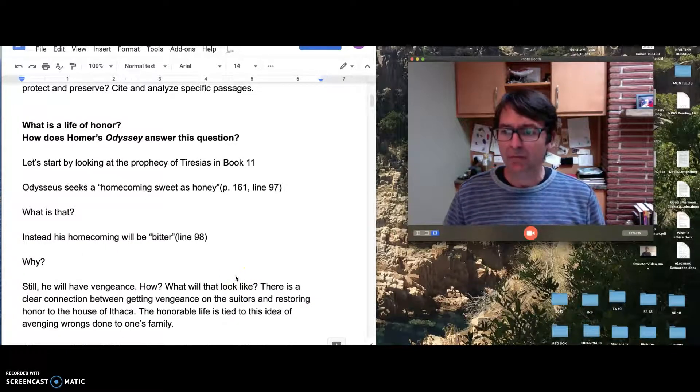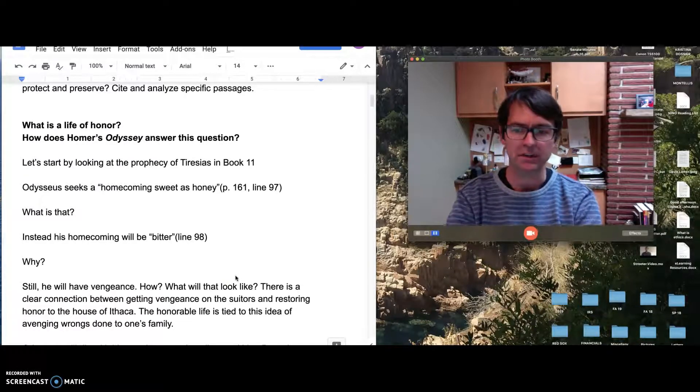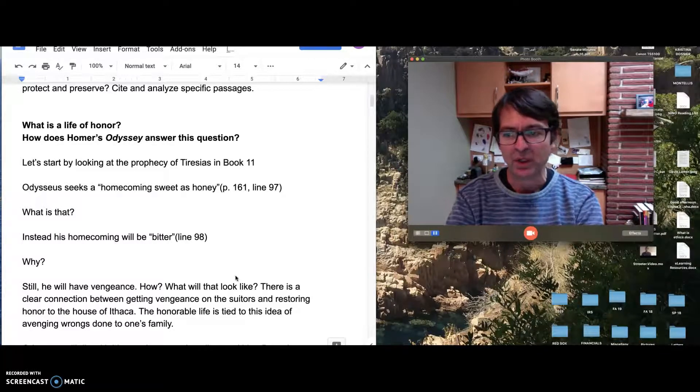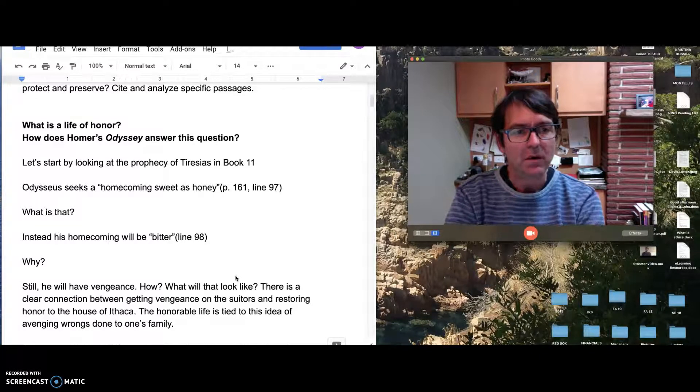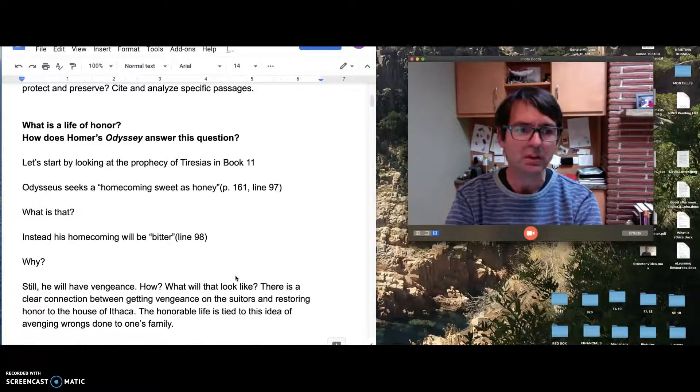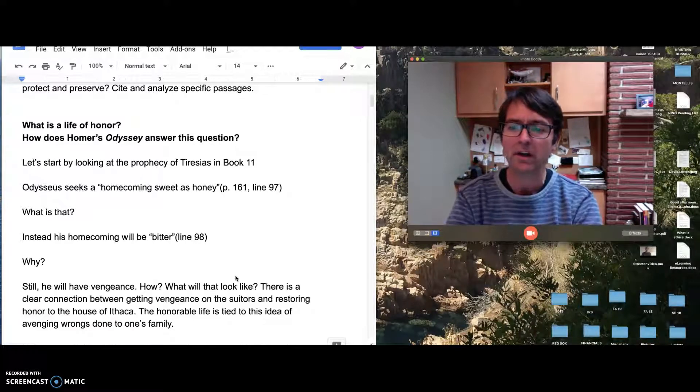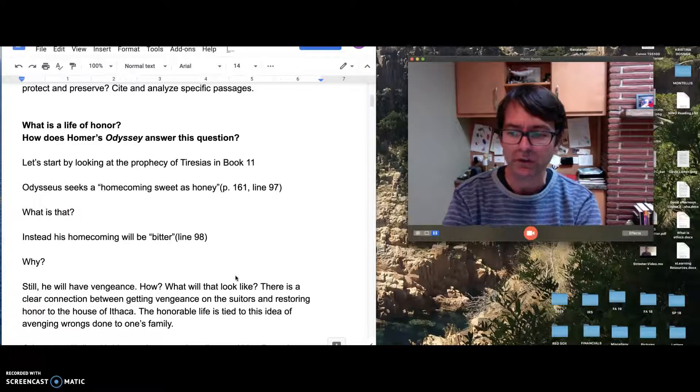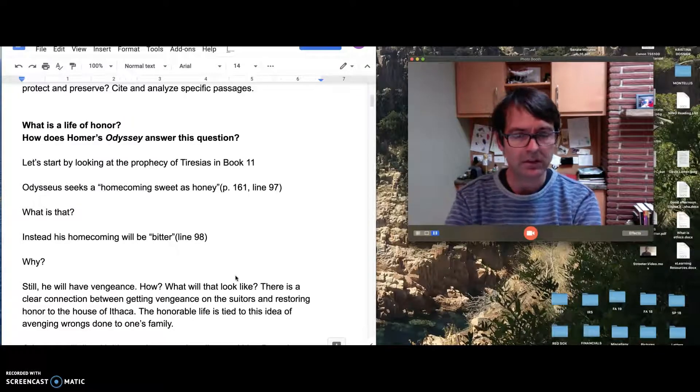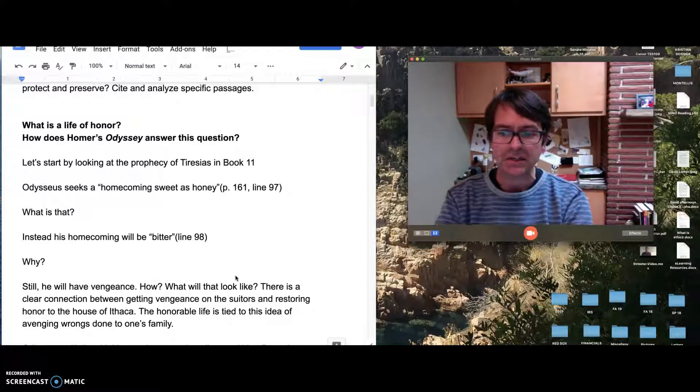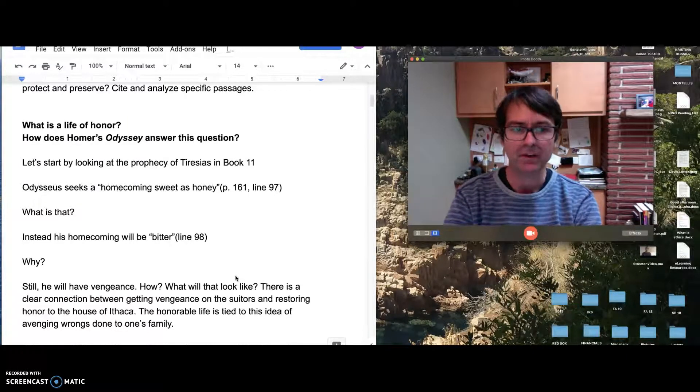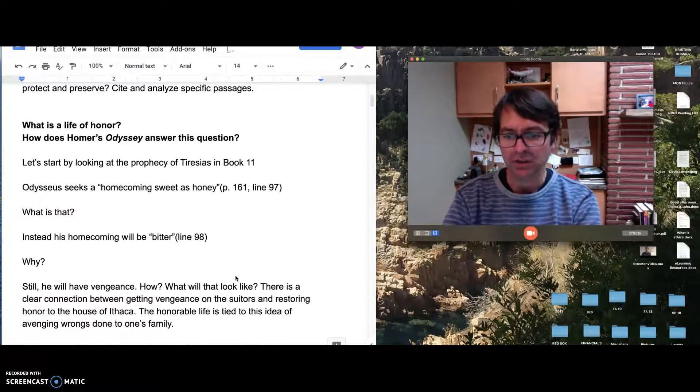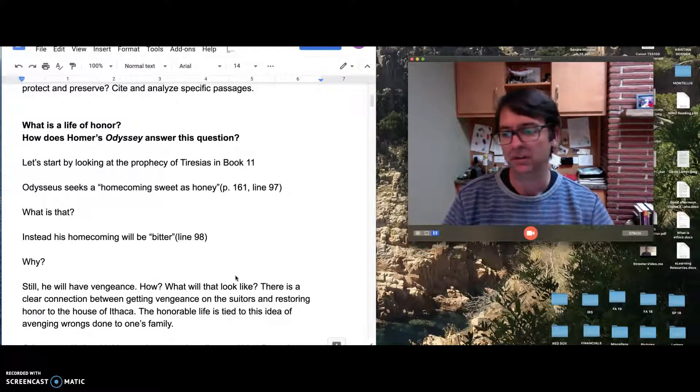We do learn that Odysseus, if we read the rest of Tiresias's prophecy, will have vengeance. He will come home. It will be a bitter homecoming, but he will have vengeance on the suitors. A question now is emerging in our minds as readers and also in Odysseus's mind: How? It's one thing to be told that he will get vengeance on the suitors, it's another thing to know how to do it. What will that look like? There is a clear connection here between getting vengeance on the suitors and restoring honor to the house of Ithaca. Here we have our first reference to the idea of honor. The honorable life is tied to the idea of avenging wrongs done to one's family. This comes out in Tiresias's prophecy and in other places where the idea of honor and the honorable life is thought to have something to do with avenging wrongs that are done to your family.